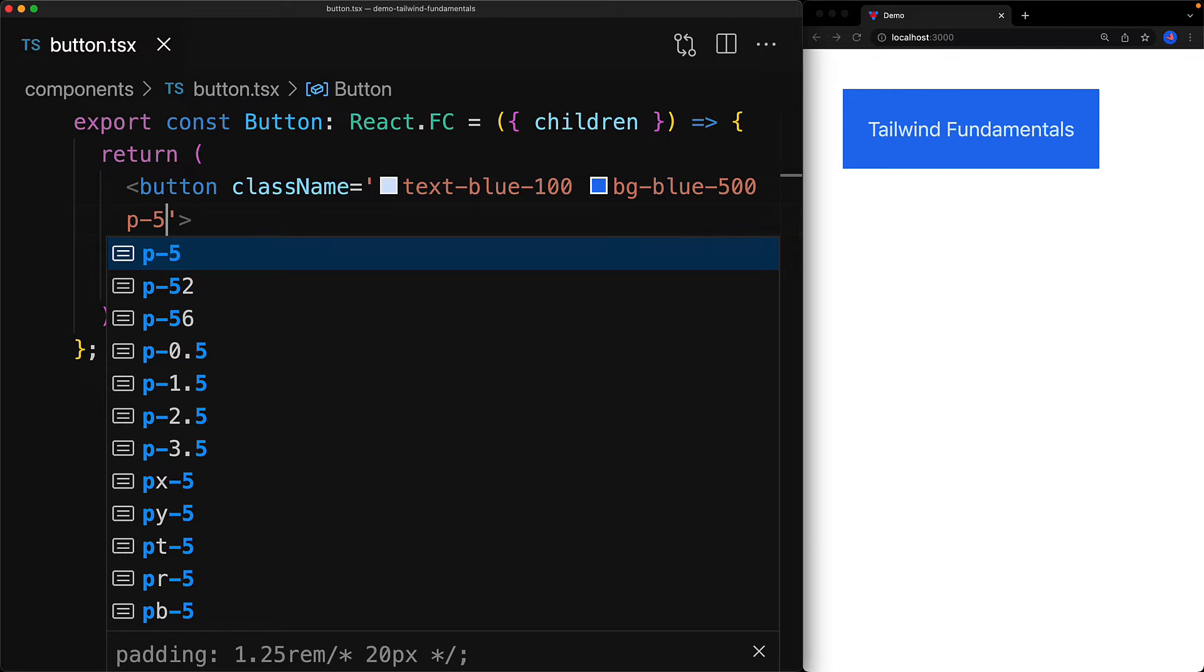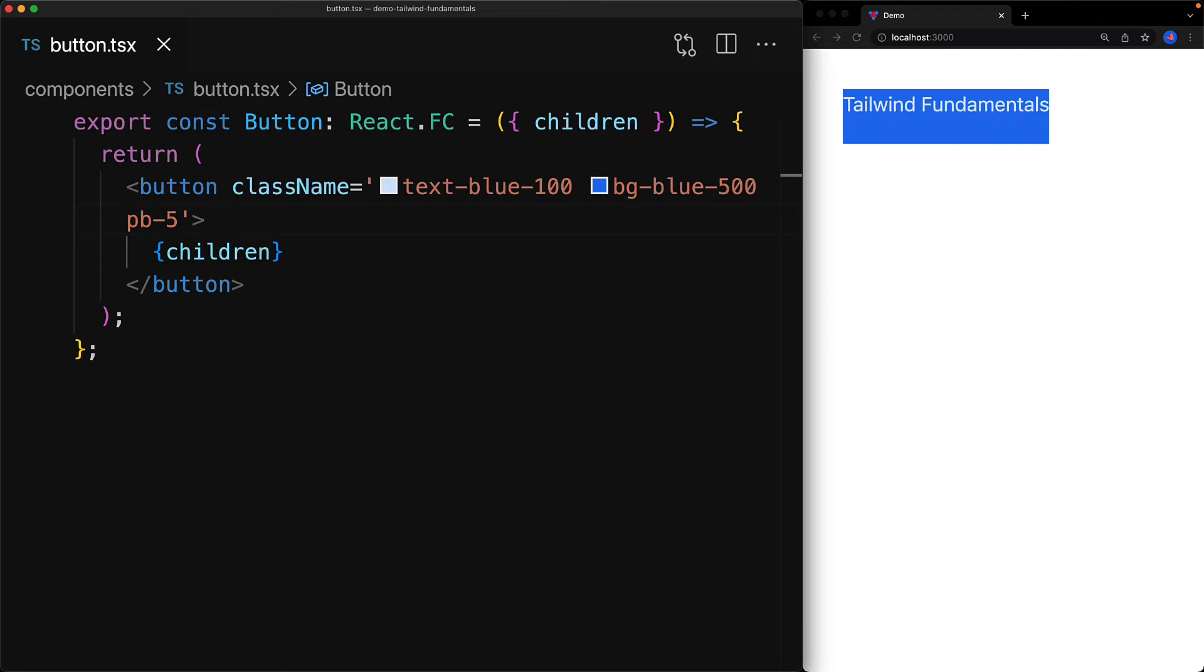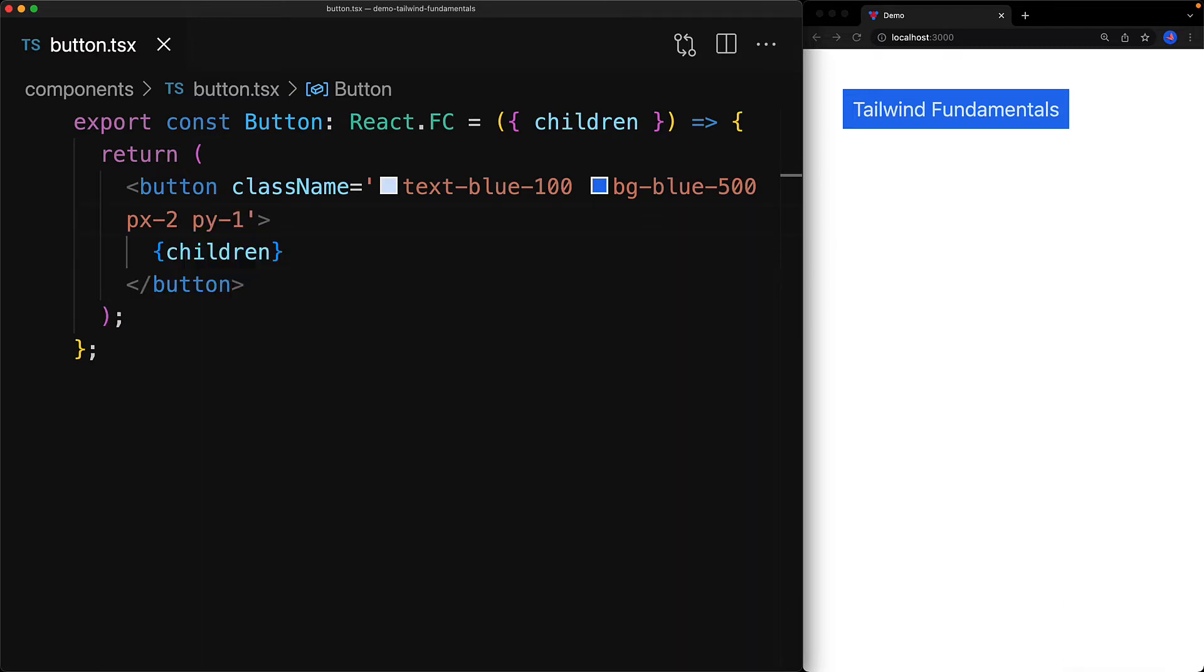In addition to p- there is pt- which is for top, pr- which is for right, pb- which is for bottom, and pl- which is for left. In addition there is px for both left and right, that is the x dimension, and py which is both top and bottom, that is the y dimension. The same naming convention works with a number of other properties as well, for example m- which is for margin that can also be mt, mr, mb, mx and y, and so on. It's conventional to have buttons with a bit more padding on left and right and a bit less on top and bottom, and that's exactly what we will do with px-2 and py-1.